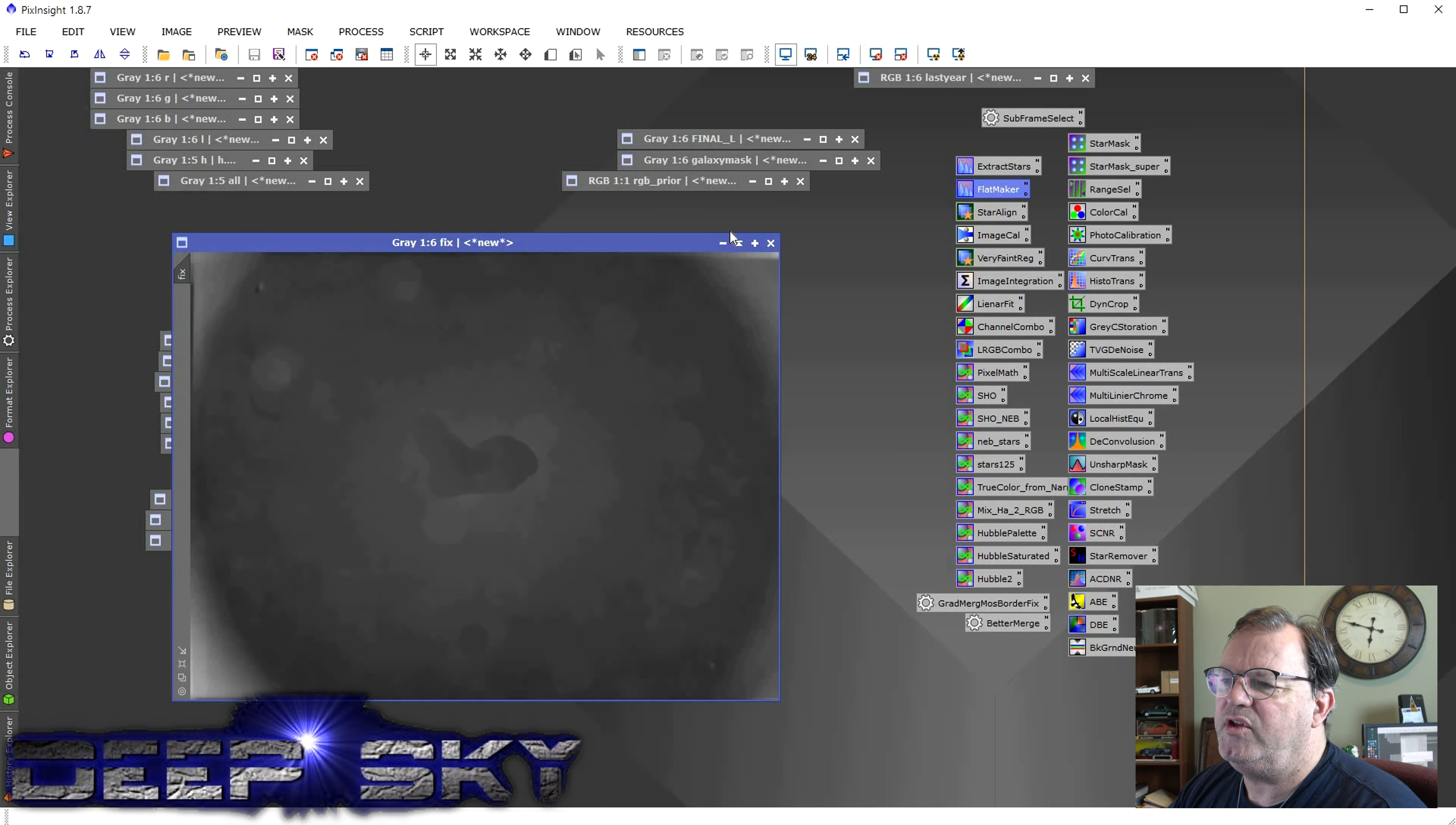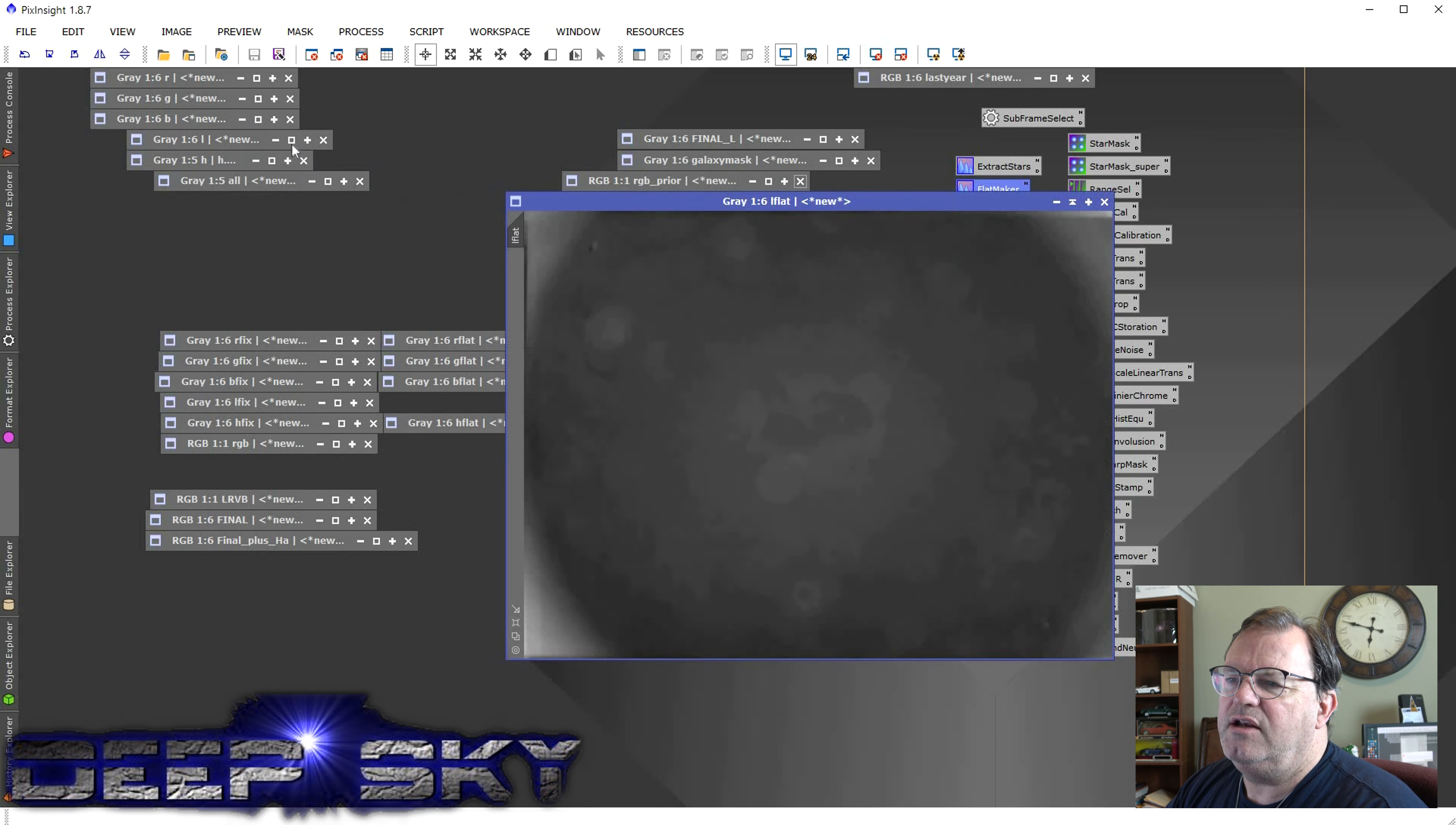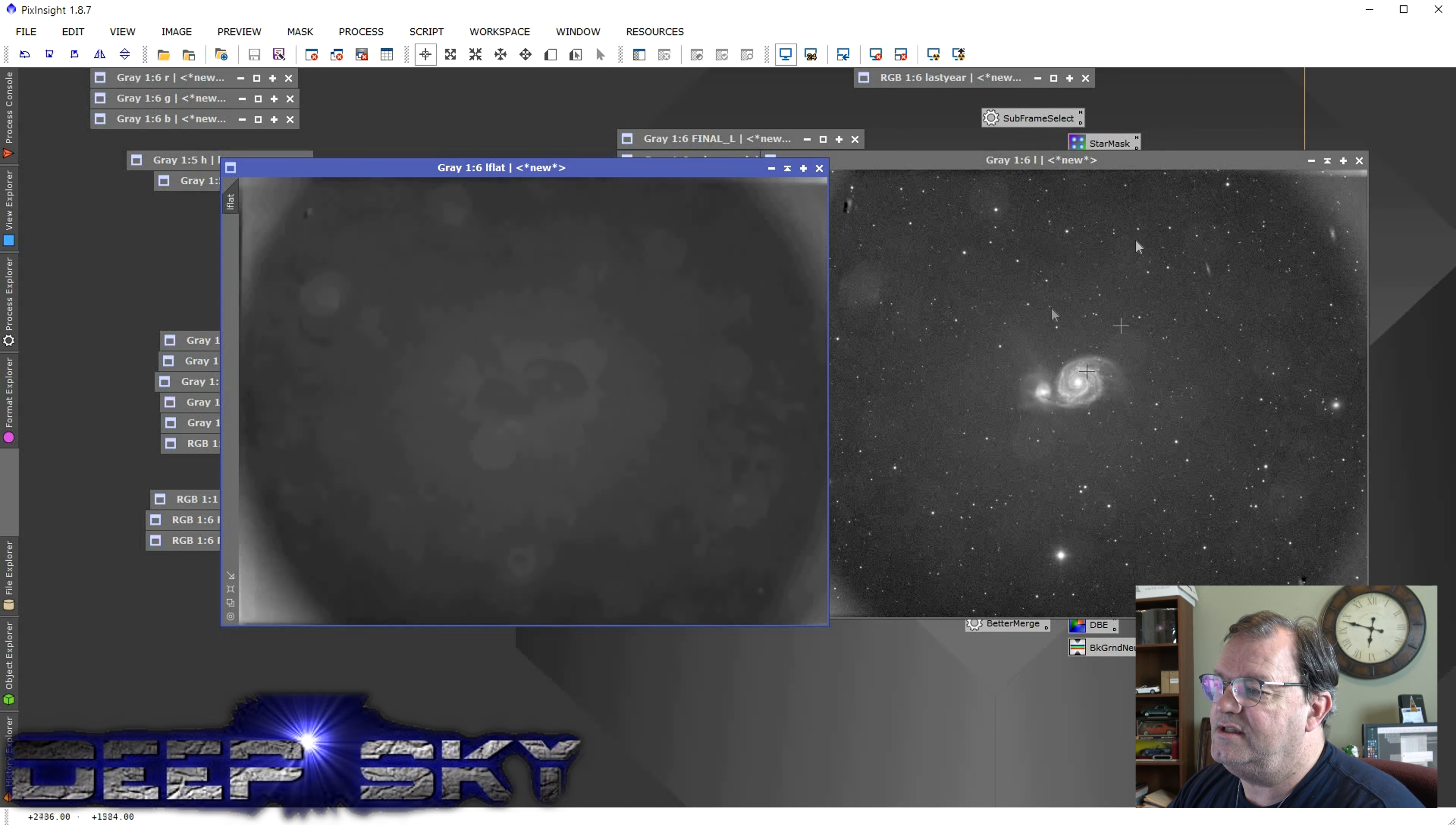Okay, now we have our false flat. All right, now I ran this previously. Let me go back to the one that I ran before. So here's my false flat. And here's the original Loom file that we started with. And now we're going to use the false flat to get rid of all that crap that's in this image here.